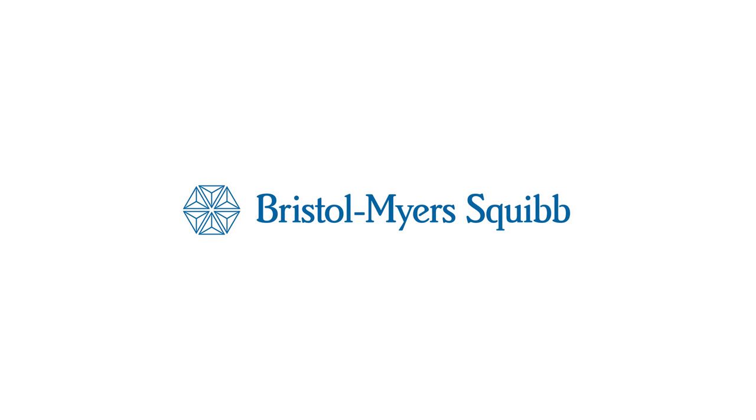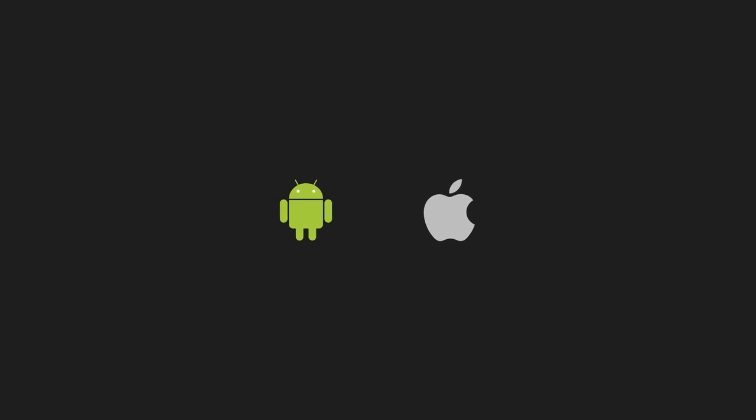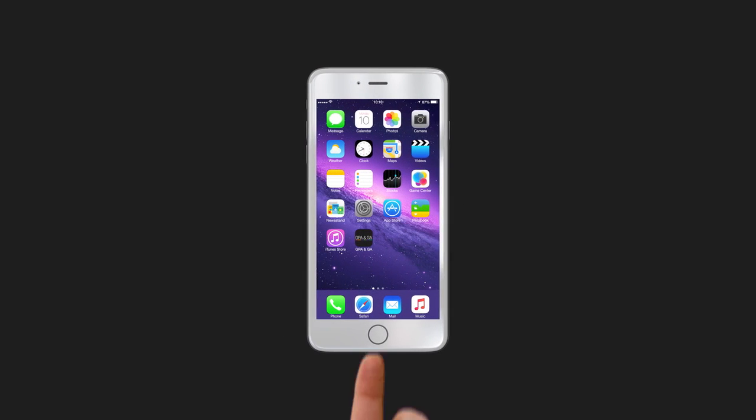Welcome to a world of quick, easy access to documents, contacts, and networks with our new GPA and GA app. The GPA and GA app is compatible with both Android and iOS operating systems.